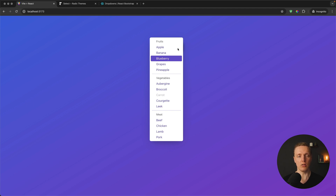But if you still think that Radix UI is too much for you and you just need something comfortable for writing CSS, you might want to check StyleX from Facebook, which they created to simplify writing styles inside React.